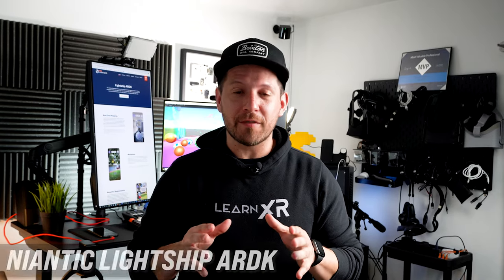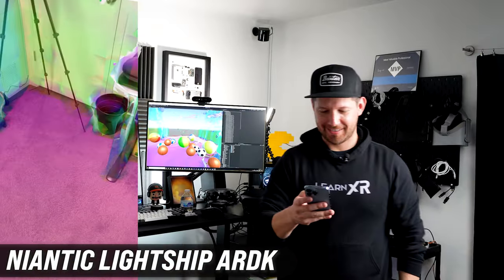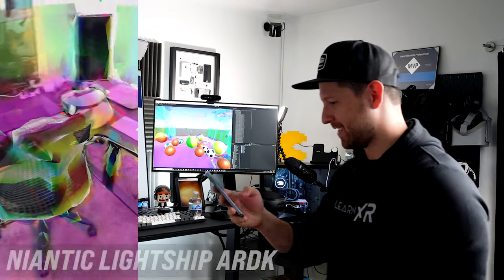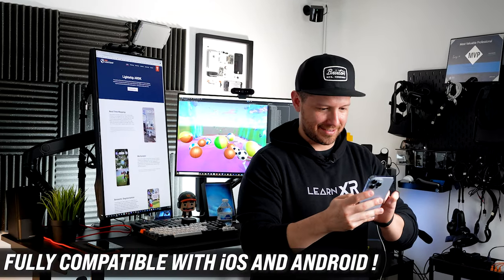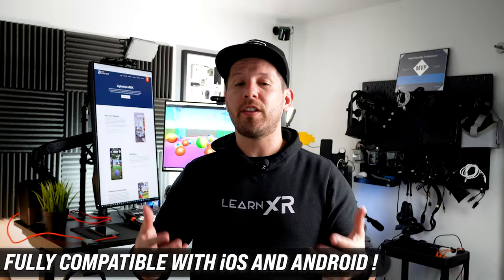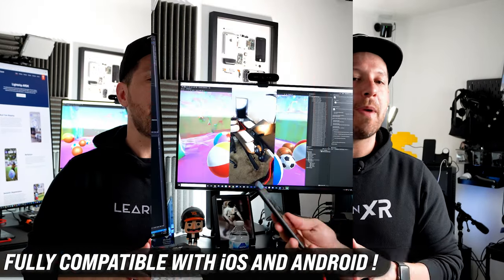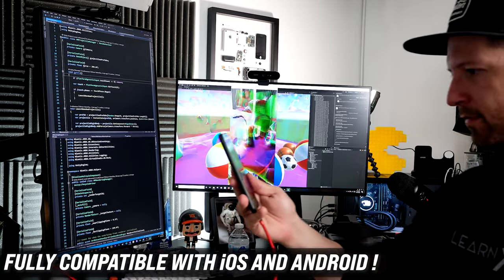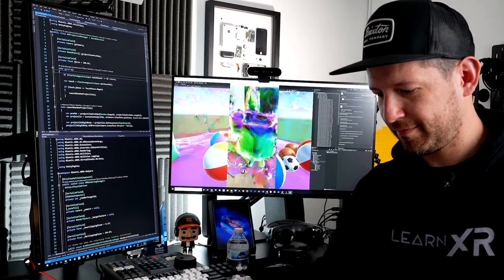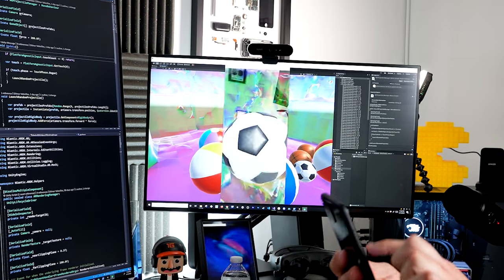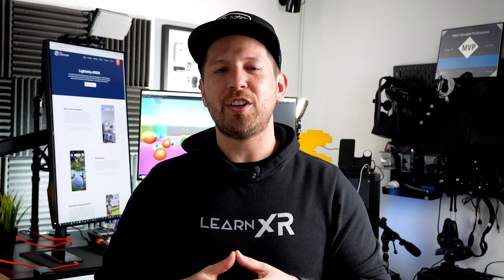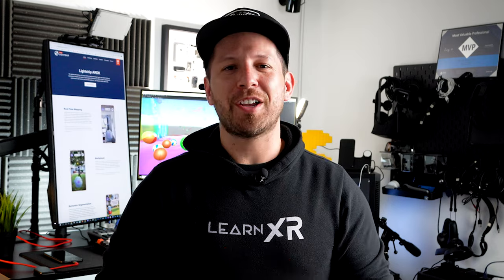In today's video I'm really excited to do a second video for Lightship ARDK, where I'm going to be introducing you to meshing with this technology. This works with iOS using iPhone 13 Pro which has LiDAR, but we're also going to be using it with a Google Pixel on Android. ARDK has their own algorithms and powerful tools, and I'm also going to show you how to mock the meshing functionality within the Unity editor.